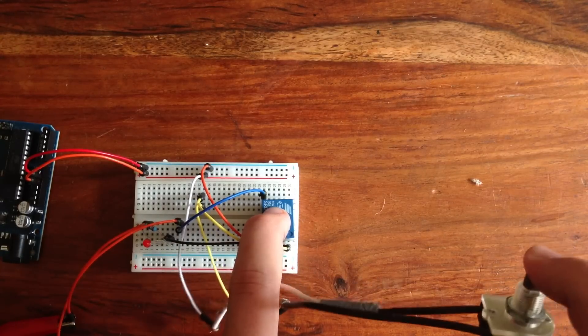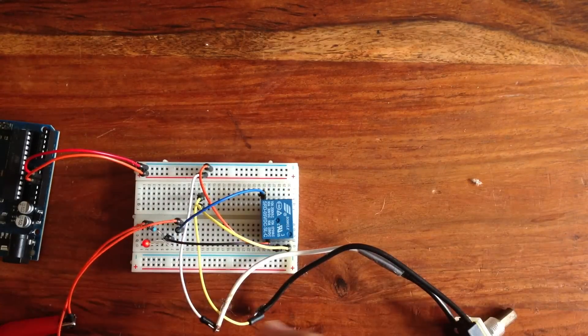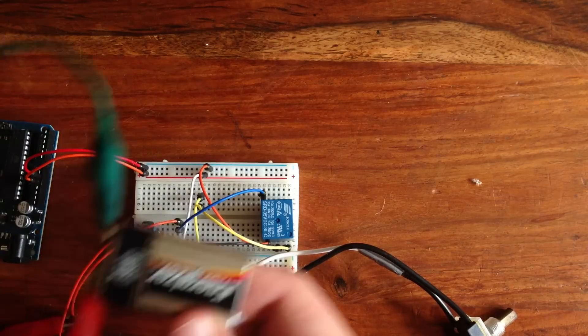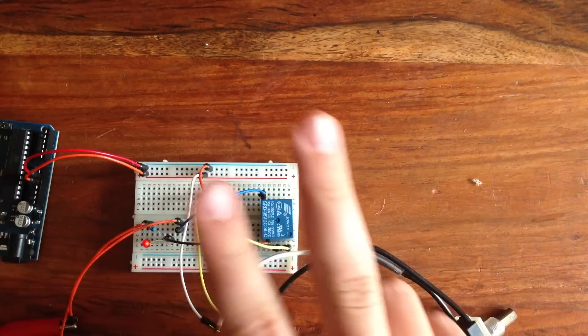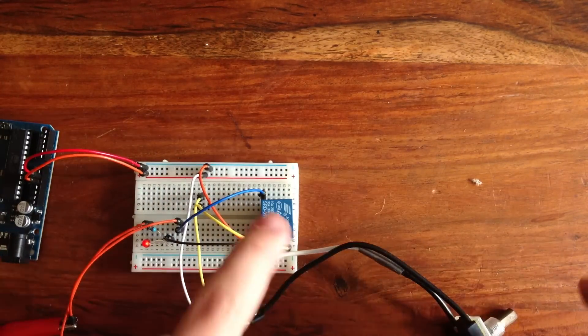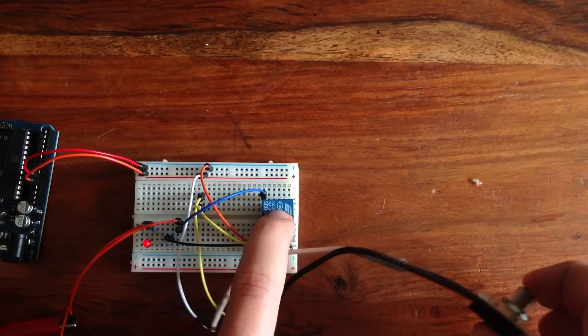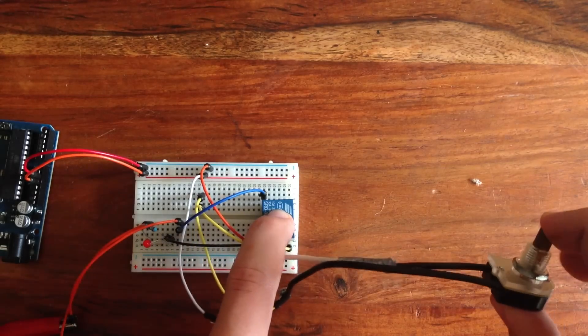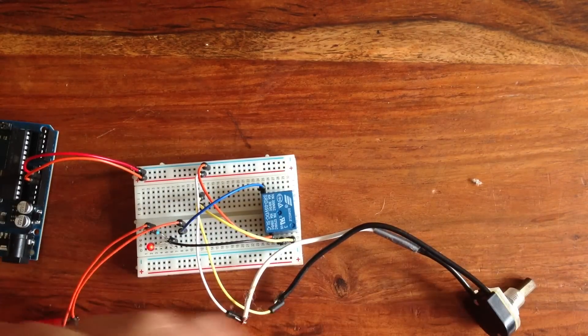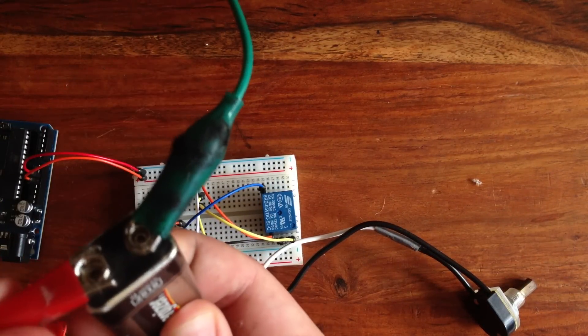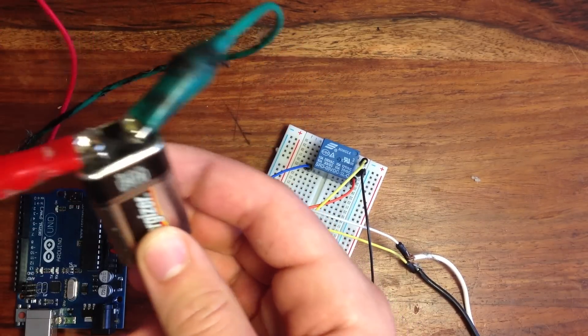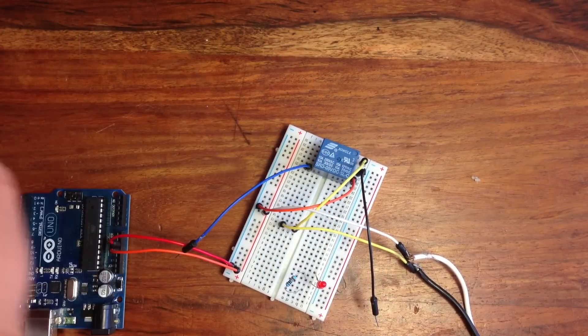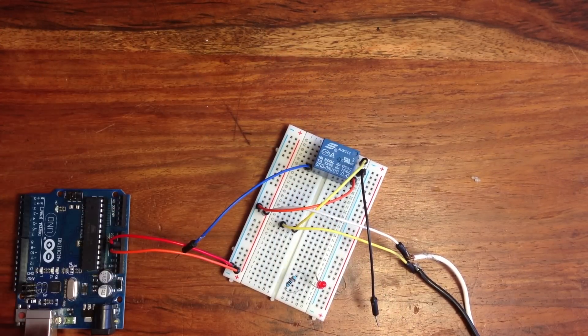So now you're probably wondering, what's the use of this and why I've just shown you how to make a very complicated switch? Well, there is a reason. Basically, this relay allows for any 5-volt current, such as the one provided by the Arduino, to open and close the circuit of any other electronic device. So you could wire this to a lamp, a stereo, or even your dishwasher.